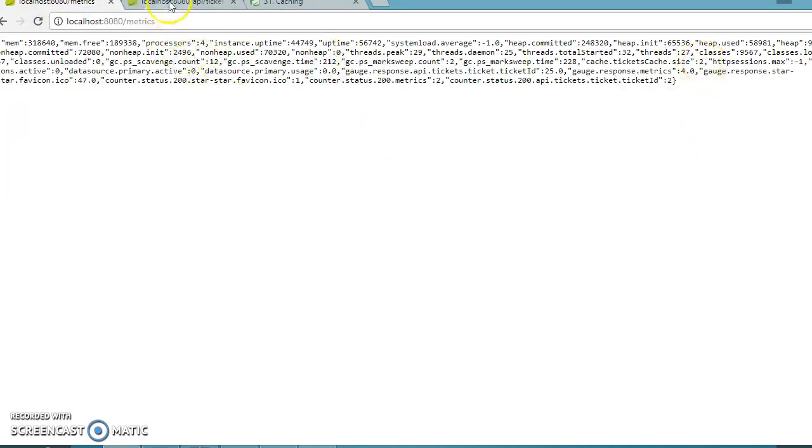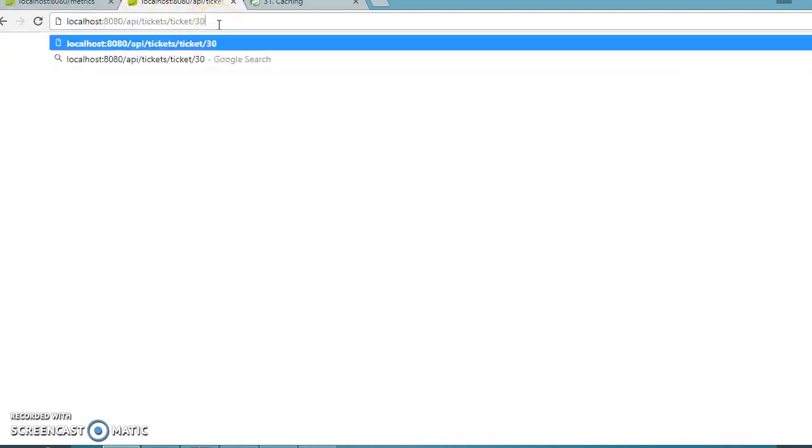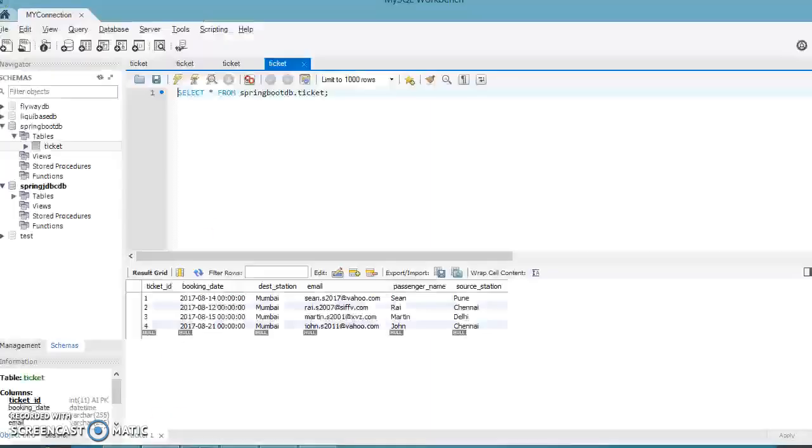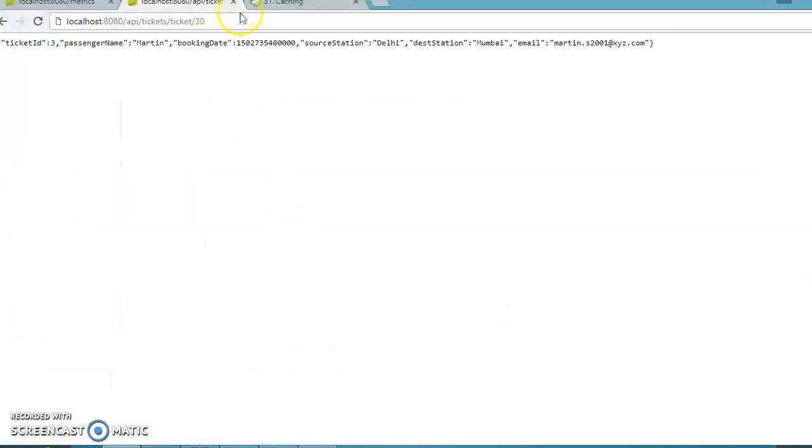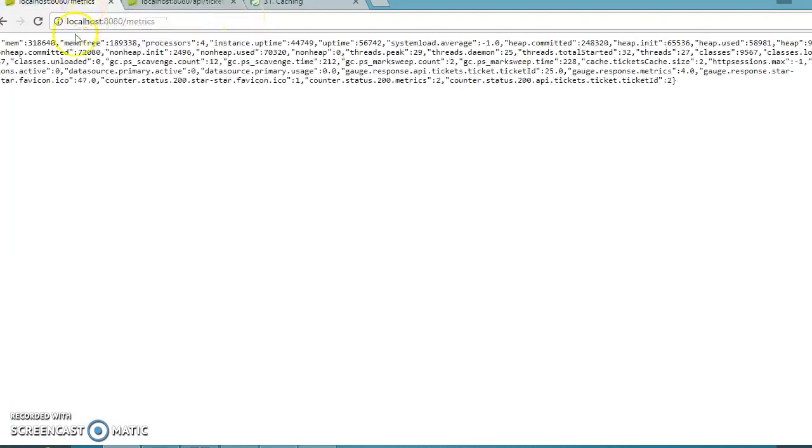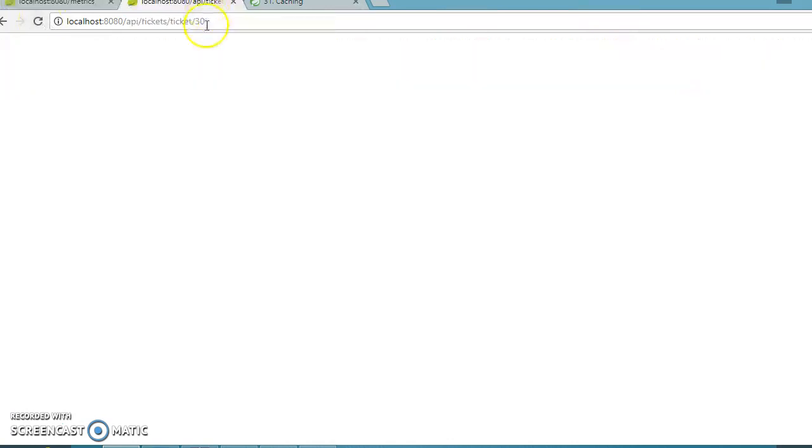Now I'm going to ask for ticket ID 30. As we know 30 doesn't exist in our database, so it should not be cached. We got nothing. If you refresh, the size is still 2. That means the issue got fixed.